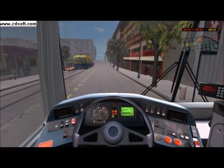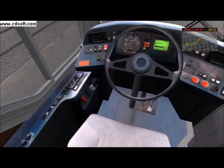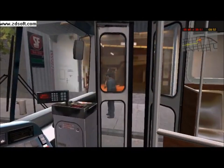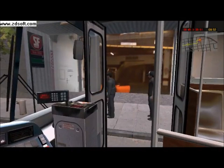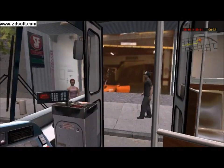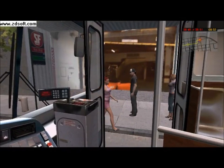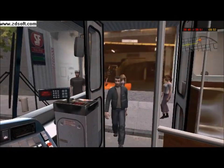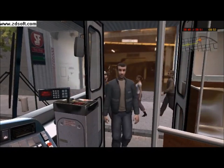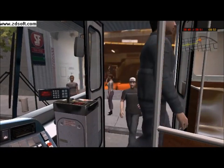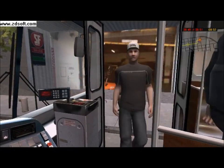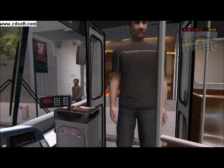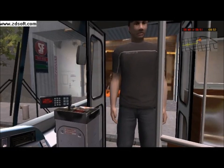Open the front door to let in the passengers. Some will just go take a seat, while others will ask for a ticket. Now we get to the fare box.